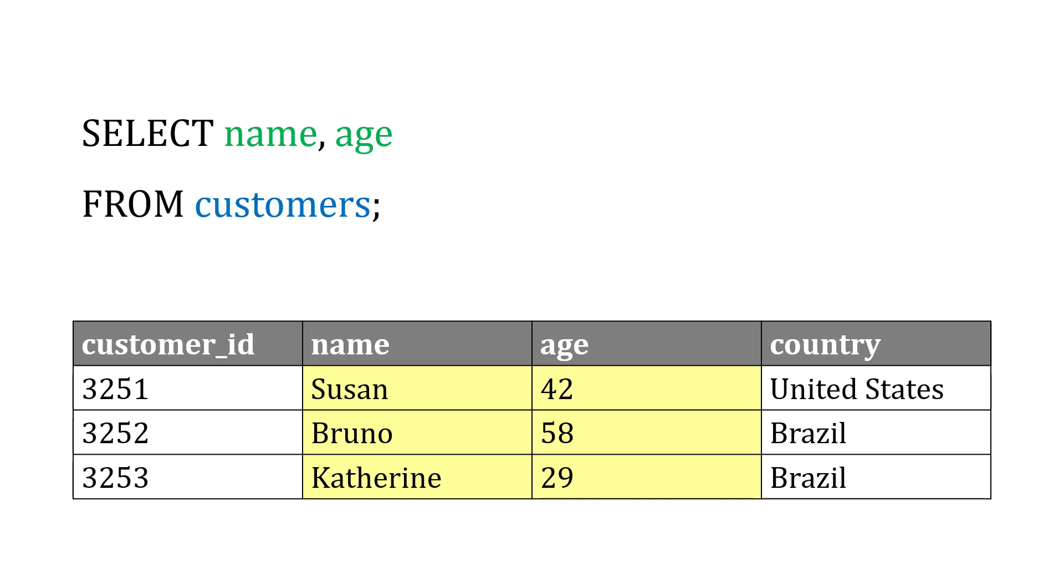Or if we wanted all of the fields, we could use SELECT star, as it's called, to pull all the fields from a particular table.